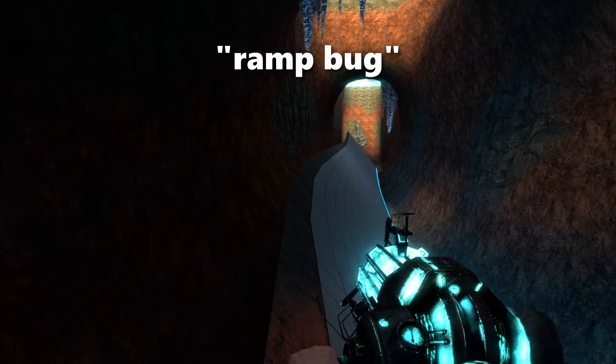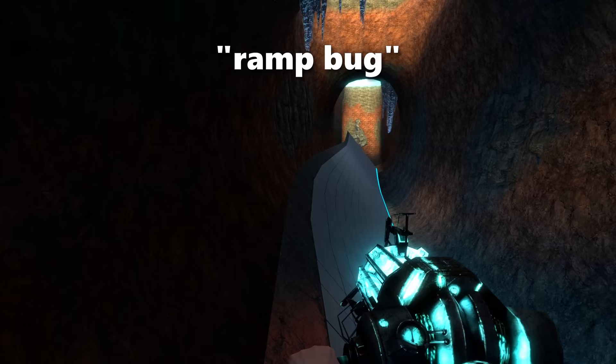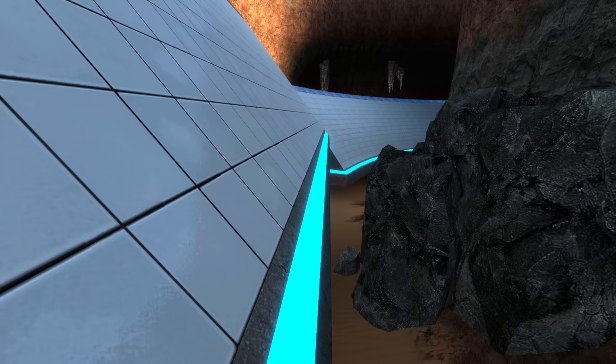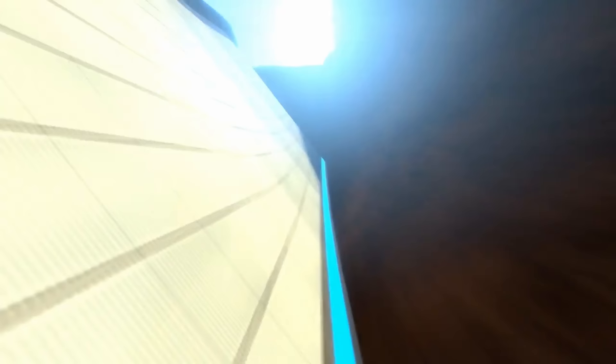In this early version of the map, there were several ramp bugs, areas of the map that would suddenly stop you. Most were in the first checkpoints, but could occur at many points throughout. These were avoidable, but not obviously visible, and made performing the most important part of the map even harder.